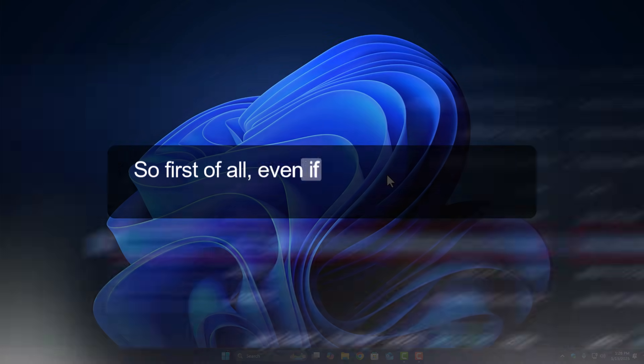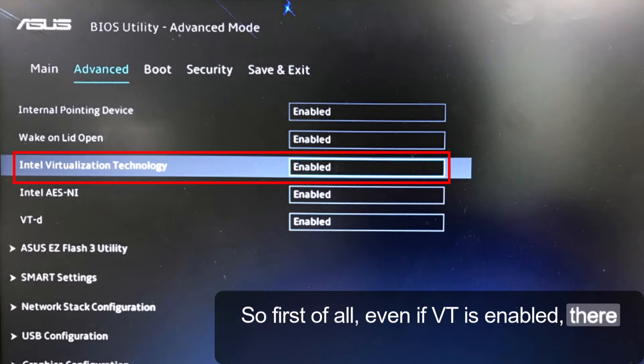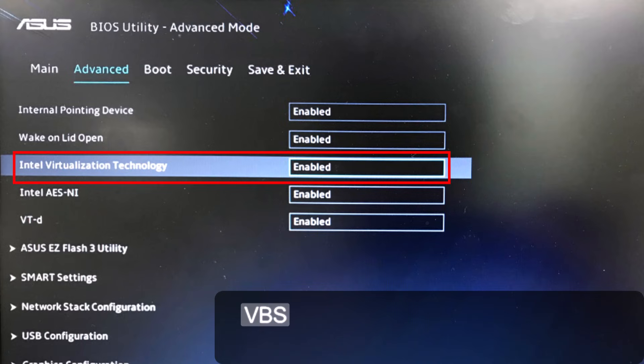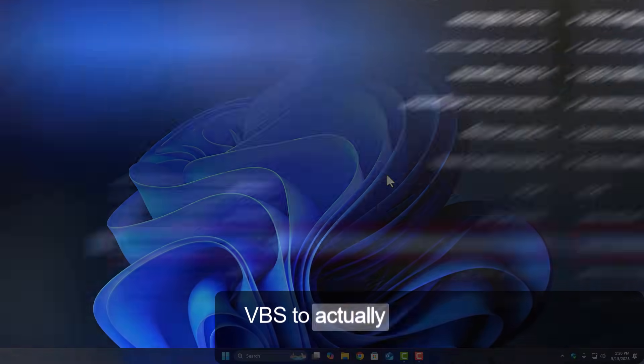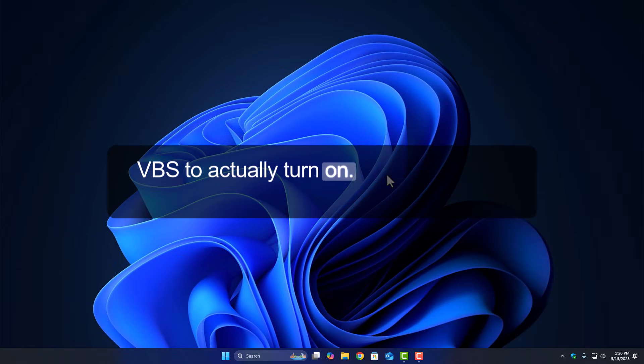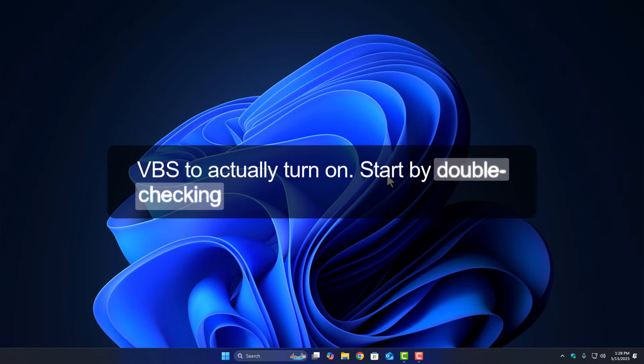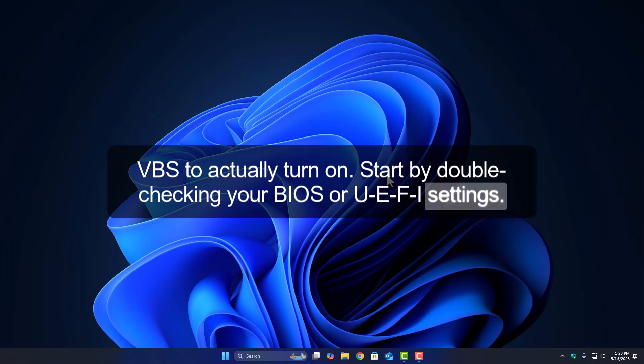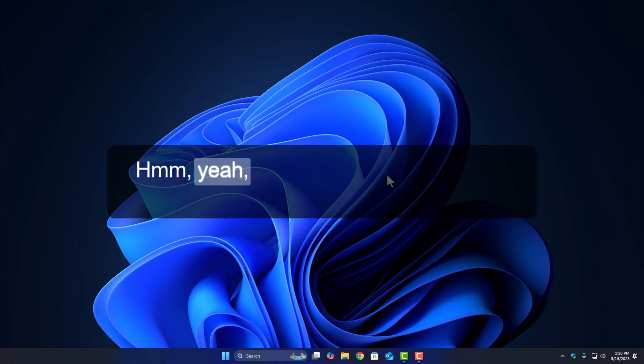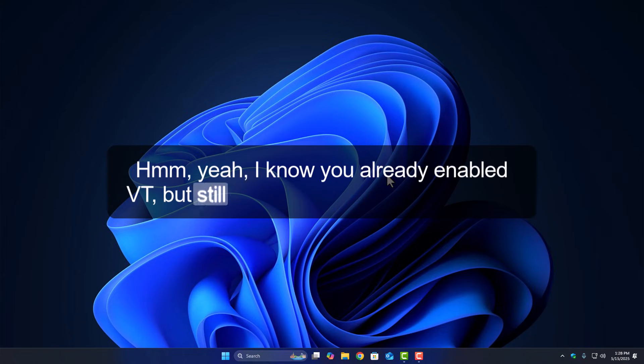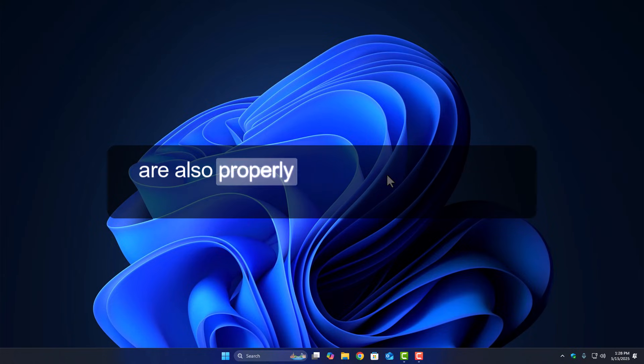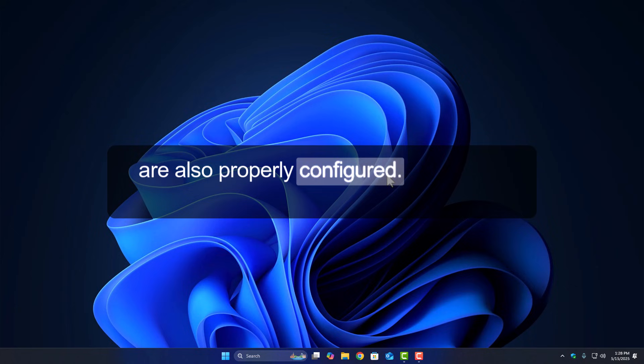First of all, even if VT is enabled, there are other things that need to be lined up for VBS to actually turn on. Start by double-checking your BIOS or UEFI settings. I know you already enabled VT, but still make sure these other settings are also properly configured.